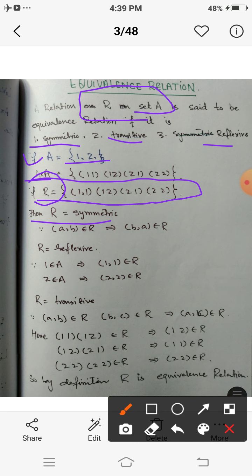Clearly R is symmetric because for any ordered pair (a,b) belonging to R, this implies that (b,a) belongs to R. Here (1,1) belongs to R implies (1,1) belongs to R; (1,2) implies (2,1) belongs to R; and (2,1) implies (1,2) belongs to R. So R is a symmetric relation.